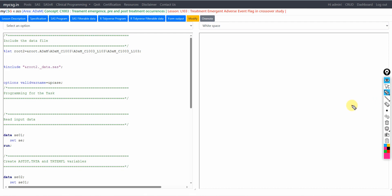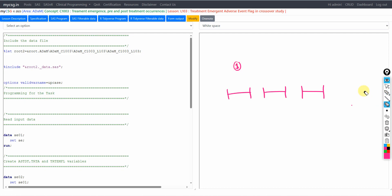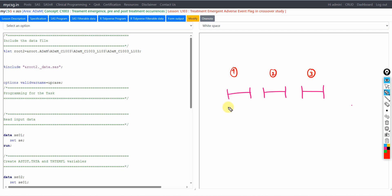In a crossover study, the subject would be taking different treatments over different treatment periods. In the example we are seeing, there are three treatment periods — period 1, period 2, and period 3 — and each period will have its own start and end date. An event may be considered treatment emergent if it falls within any of these three period intervals, and we will see how to derive the treatment emergent flag in such cases.